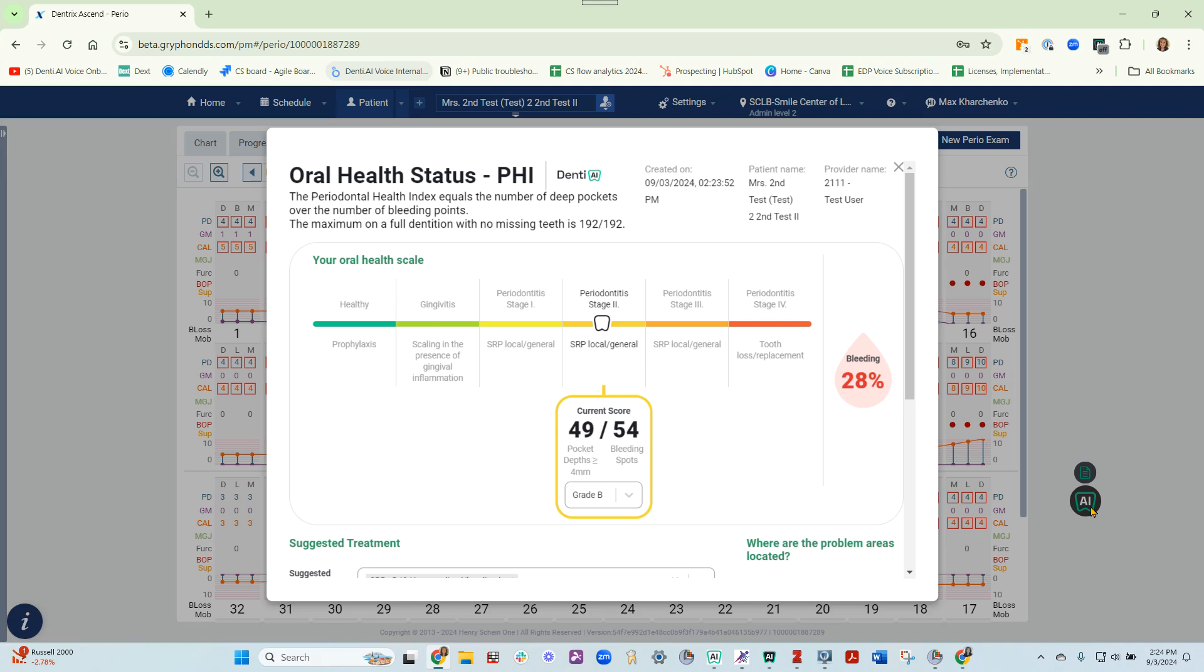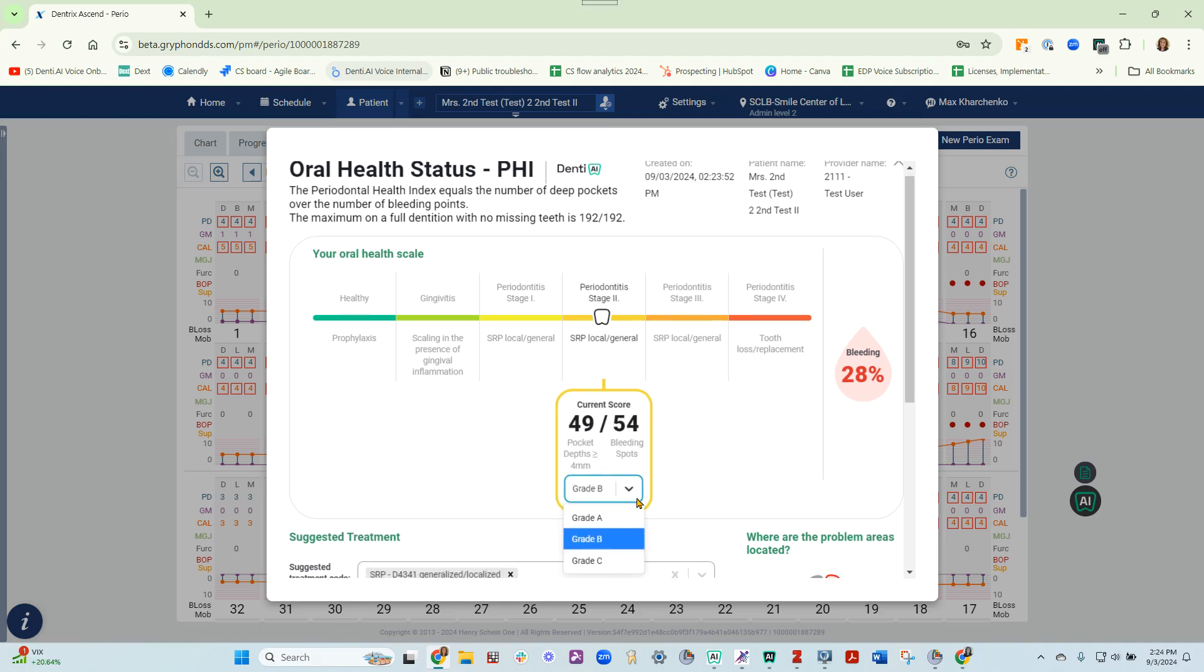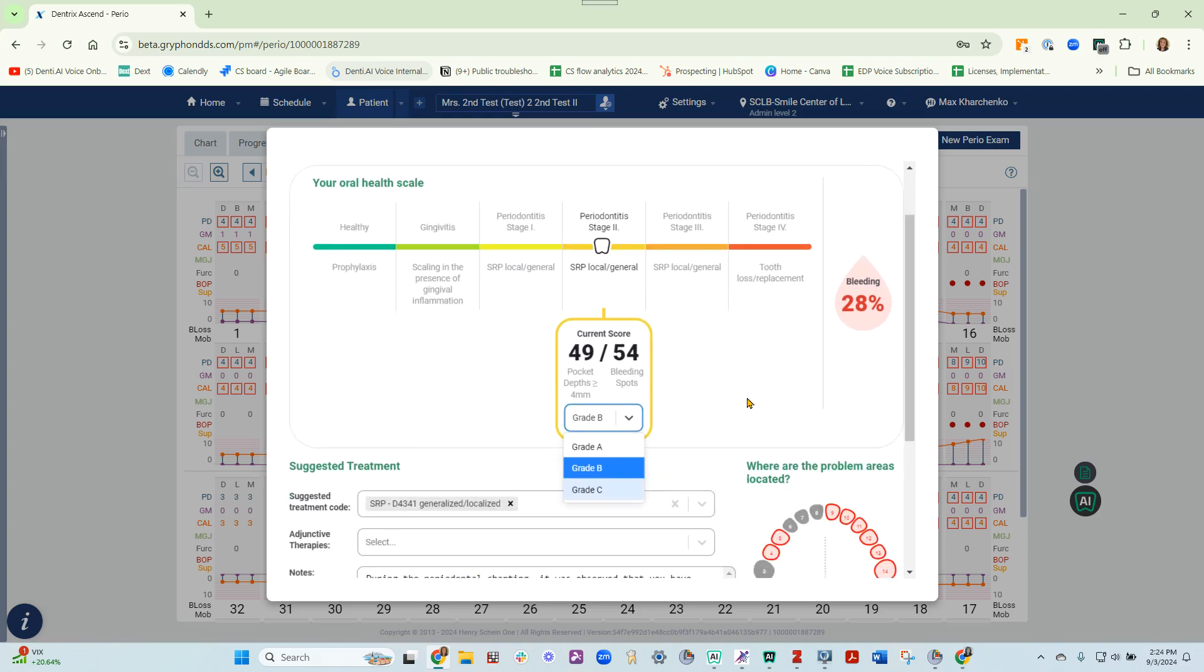Once you say save chart, it brings up the oral health status. It will stage the patient based on the clinical attachment levels. If needed, you can adjust the stage by clicking into a different area. Use the drop-down box to adjust the grade. It will auto-generate the bleeding percentage.